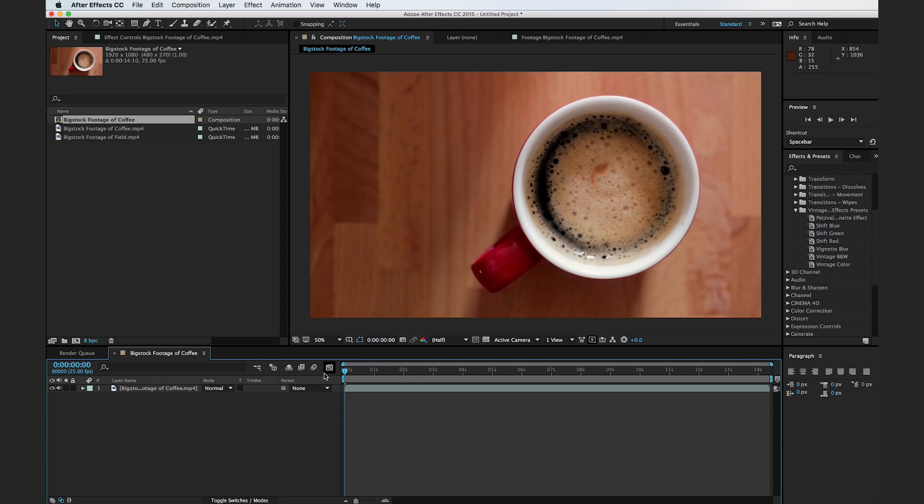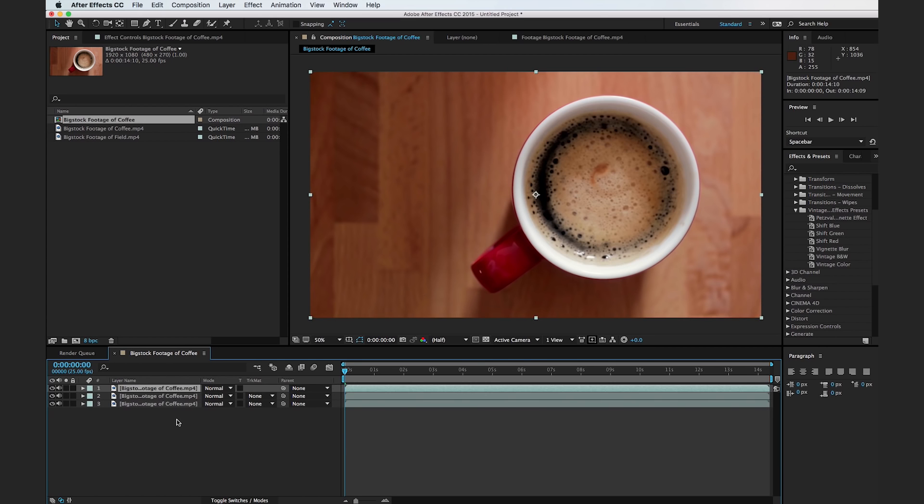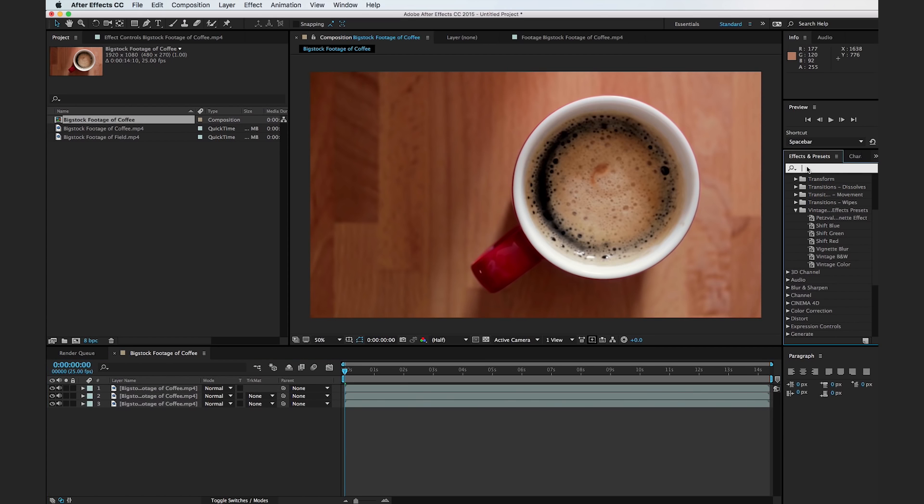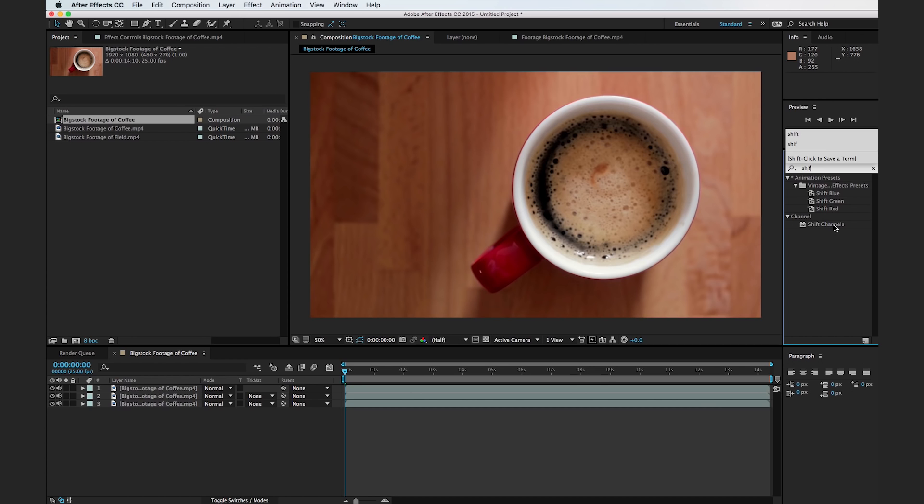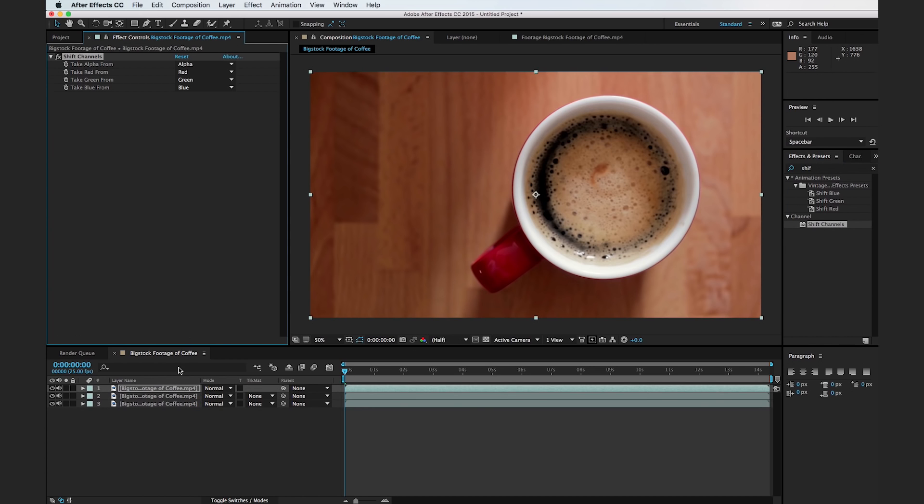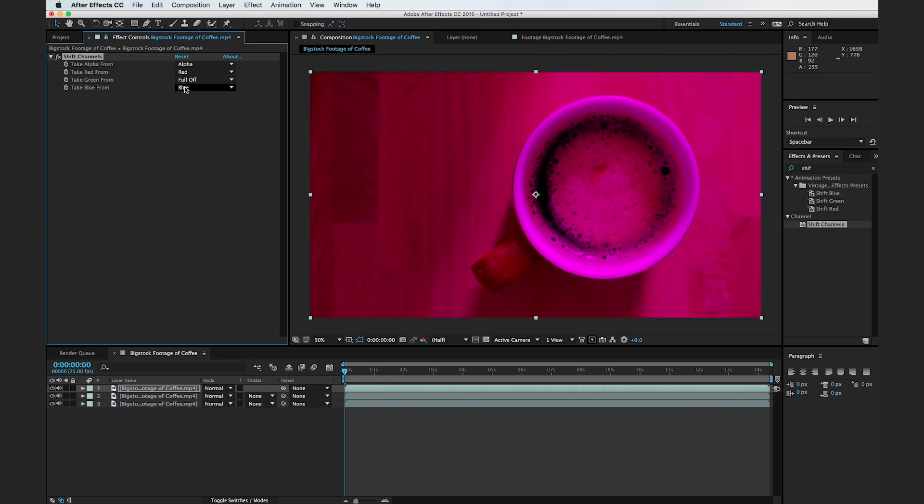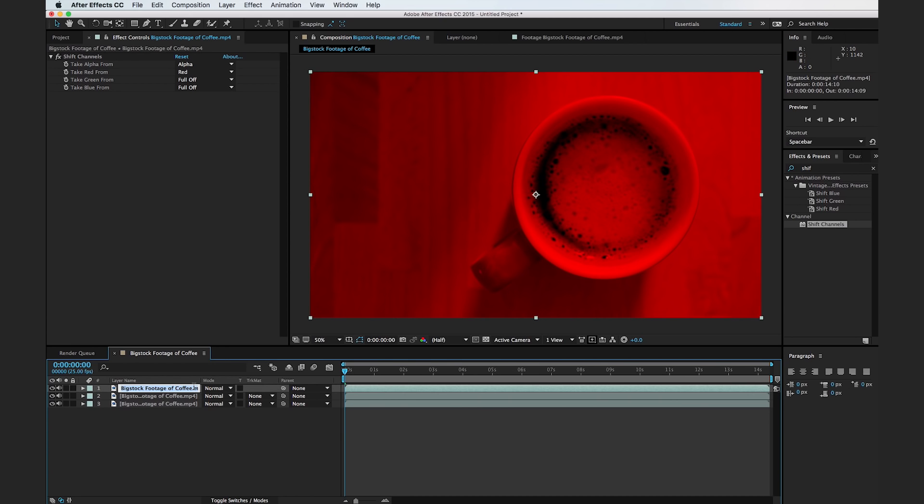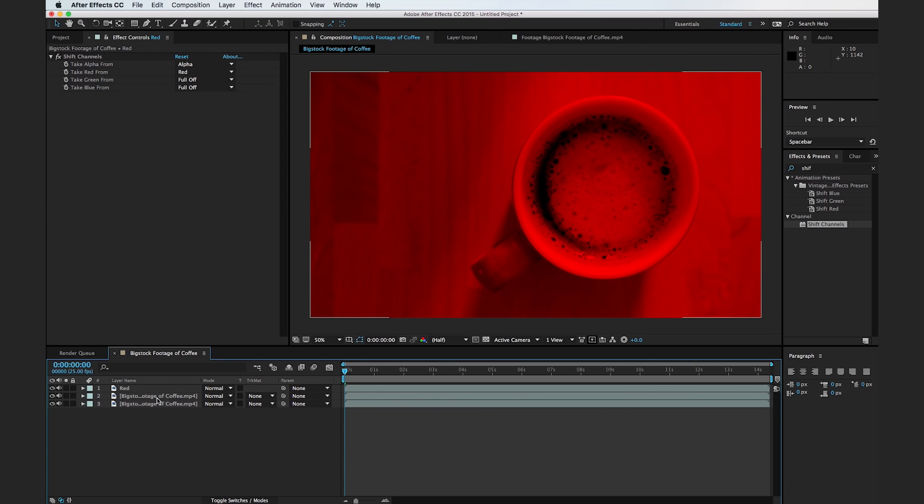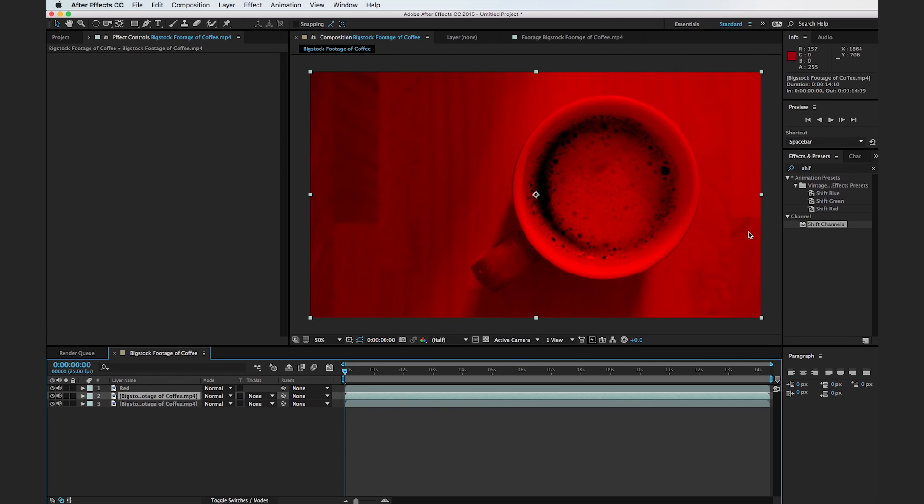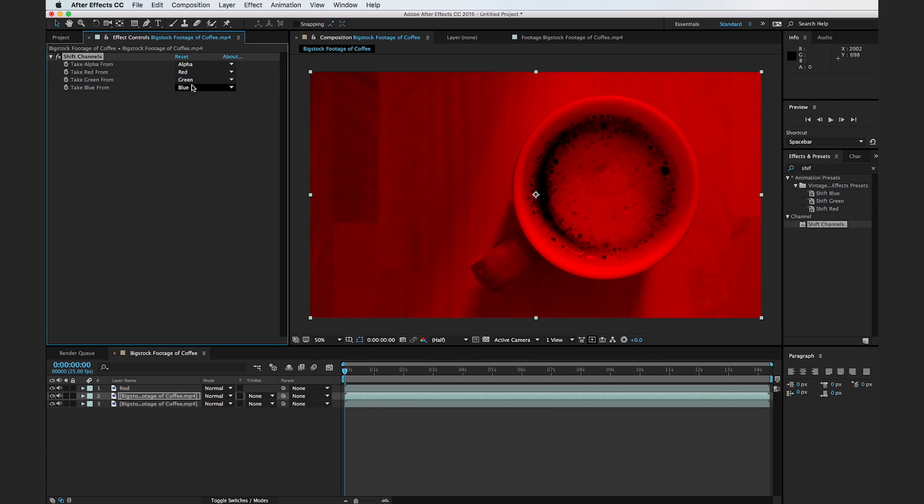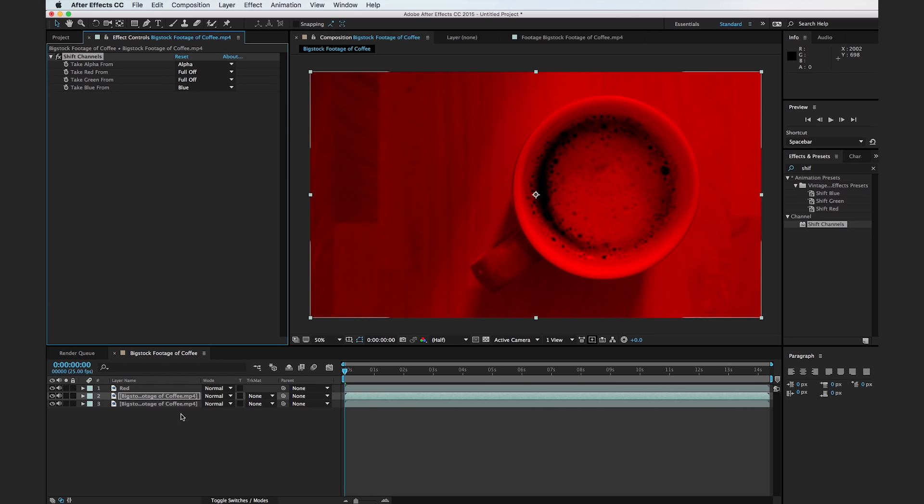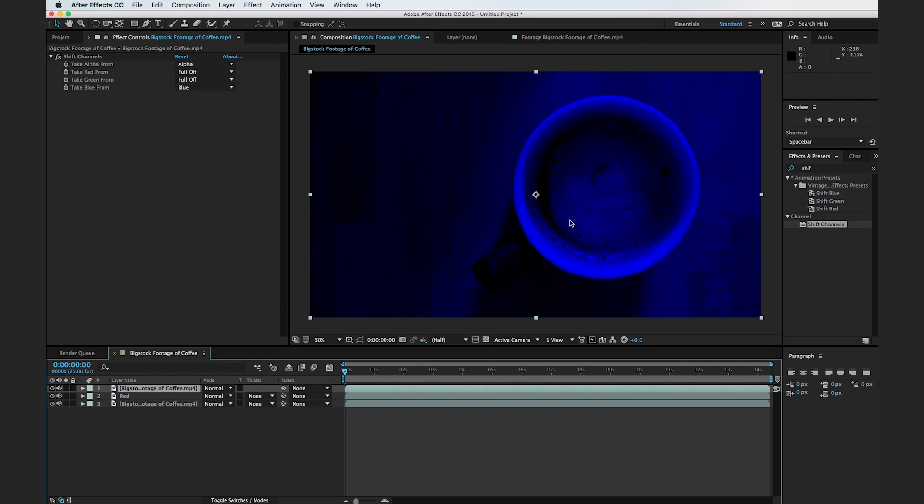So what we're going to do is duplicate this footage in the timeline three times. And I'm going to apply an effect called shift channels. And what we're going to do is you see there's take red from, take green from, take blue from. I'm going to set the green to full off, the blue to full off, and now you'll see there's just this bright red image. And what this is basically doing is it's only allowing for the red pixel information to show up. And so I'm going to go ahead and rename this layer, we'll call this red, and I'm going to click on the second clip here and I'm going to drag the shift channels effect over. And I'm going to turn the green off this time and I'm going to turn off the red. And so if we drag this one to the top, you can see that it is all blue and I'm just going to click the clip here and rename it blue.